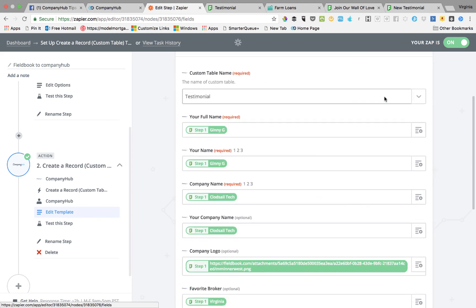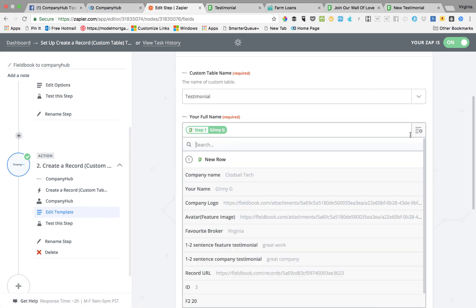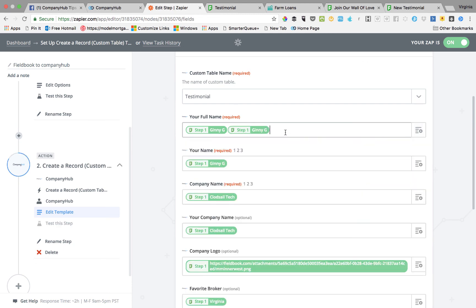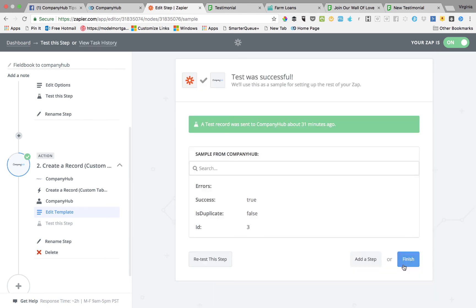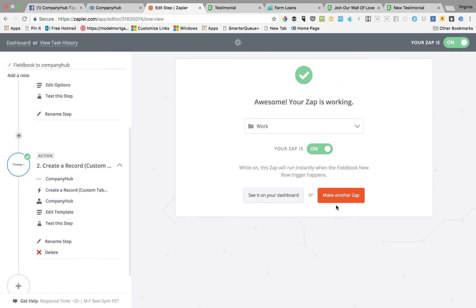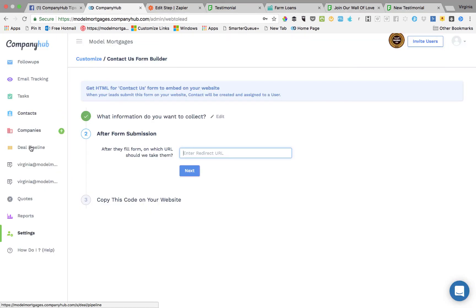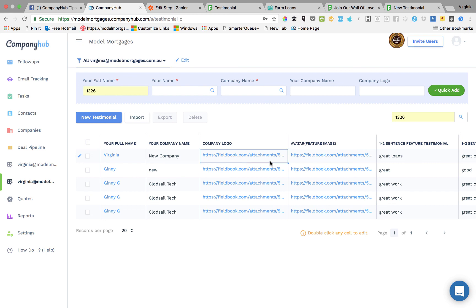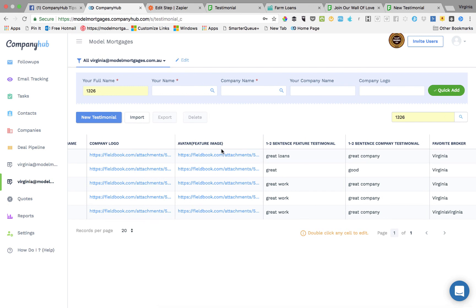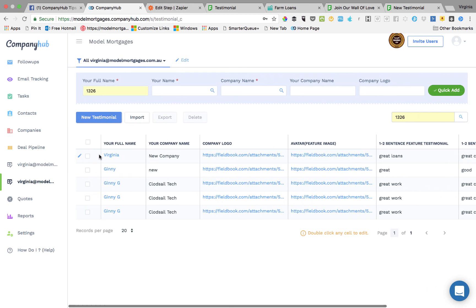You edit the template so that all the steps match up — your name matches your name, and so on. I've done it before so all the steps here match. Then we'll go into Company Hub — this is the form we just submitted, 'New Company', and there it is: 'Great Loans'. You can see the new record has been added just then through the system.